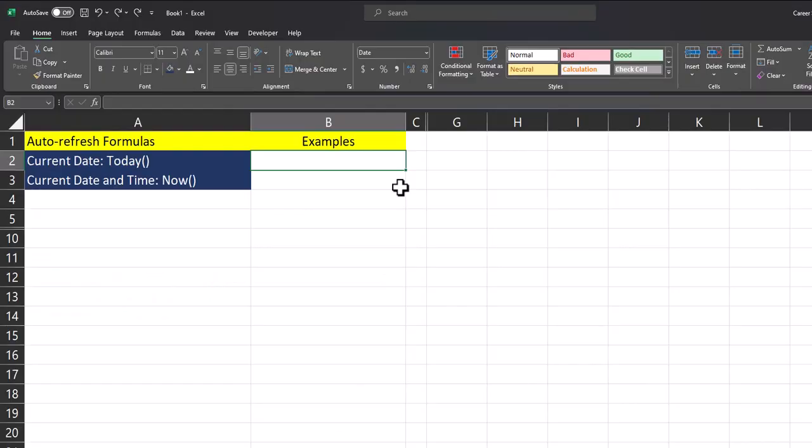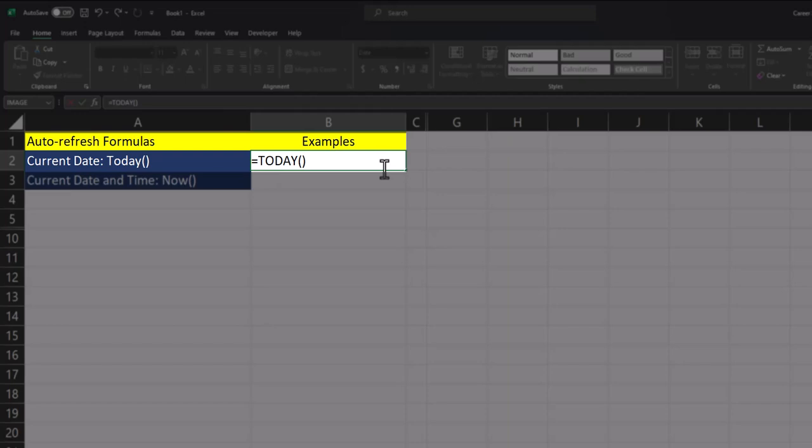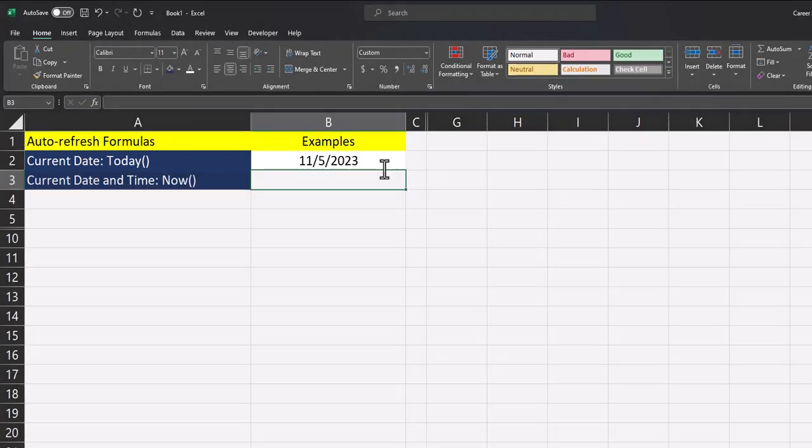To begin, let's start off with formulas in Excel that auto-refresh based on the current date or time. If you want to enter the current date into a cell, you can use the TODAY function. After entering it in, close parentheses and click enter. The current date will be entered into your cell and this will auto-refresh based on the date.